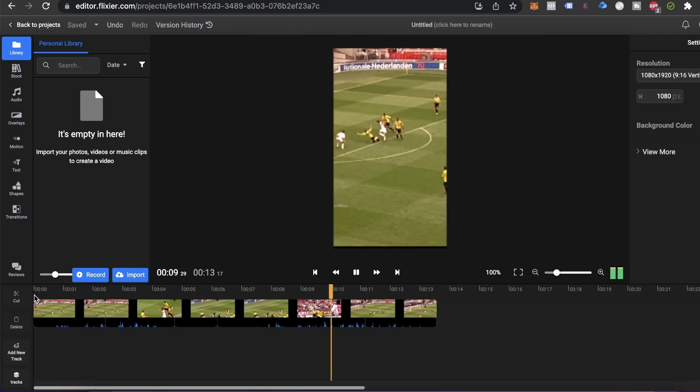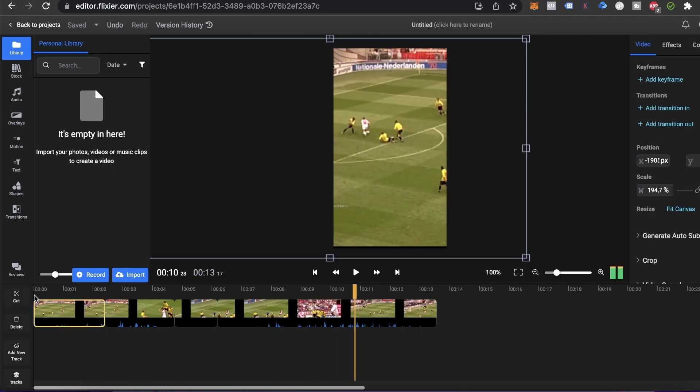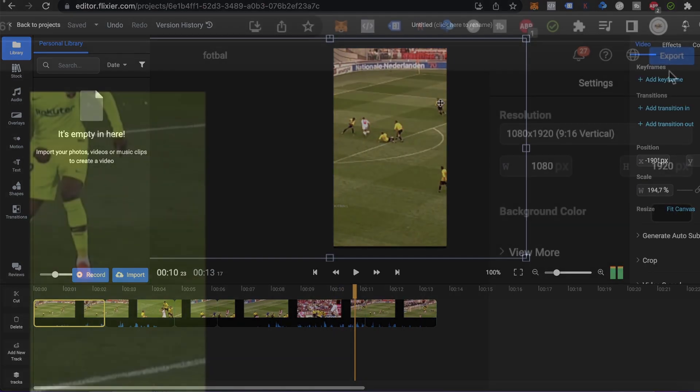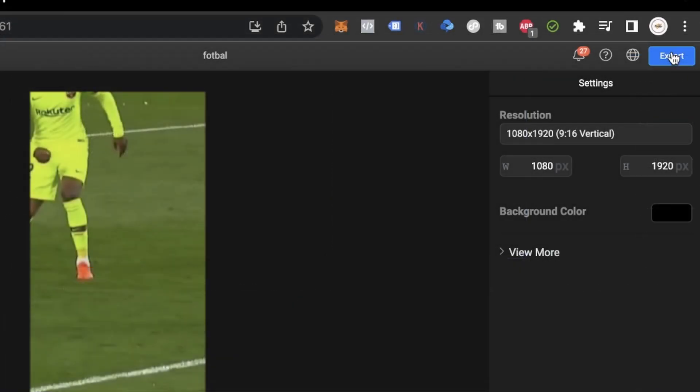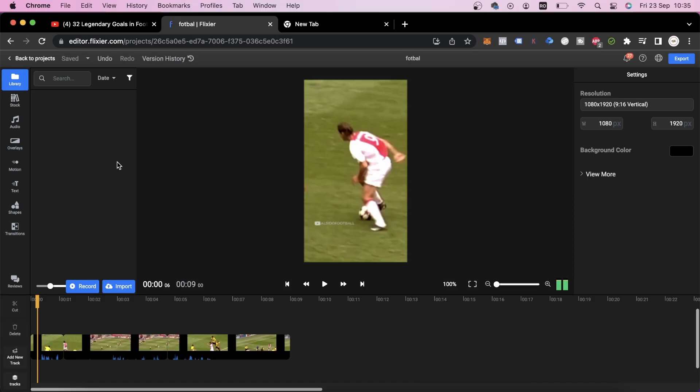After we've made sure that our video looks good, all we have left to do is export it. As I said, however, I will give you a couple of tips that will help your TikTok account take off.